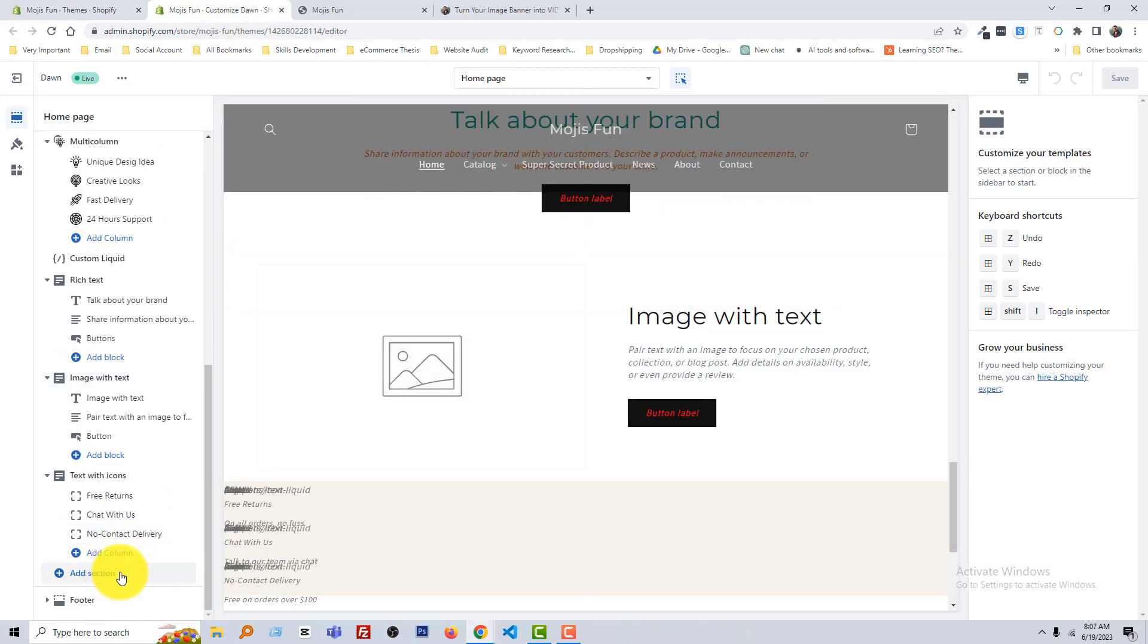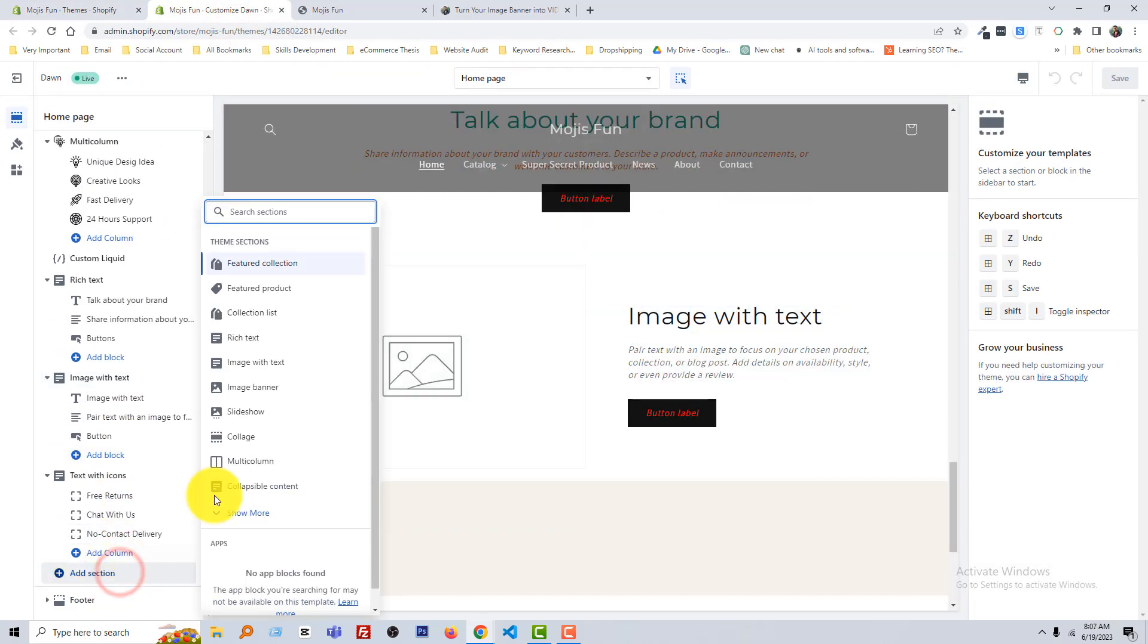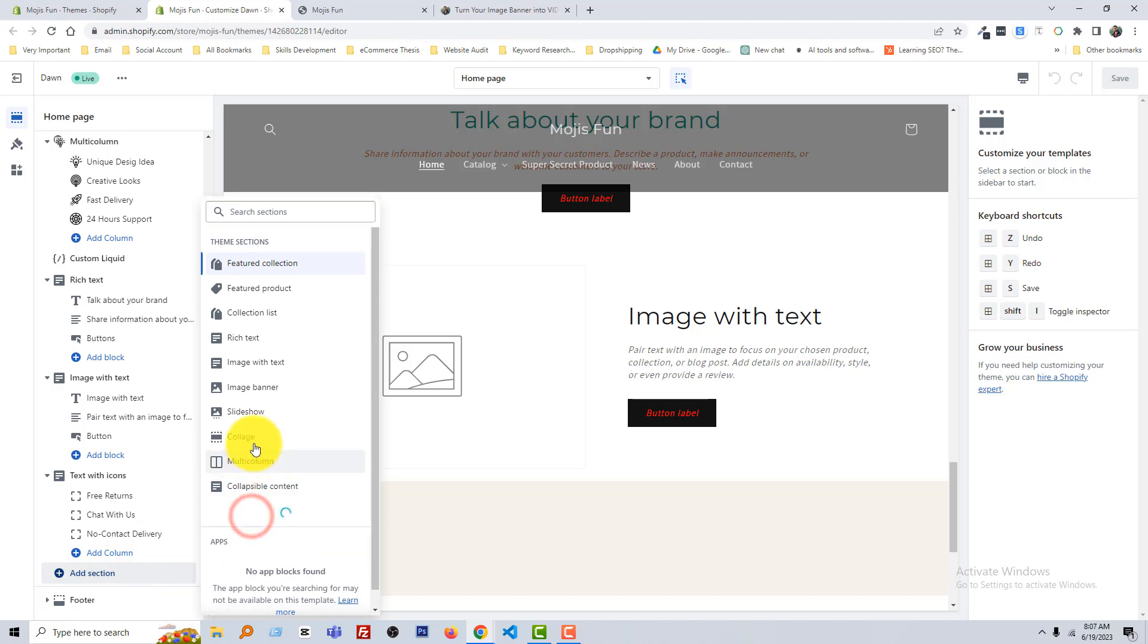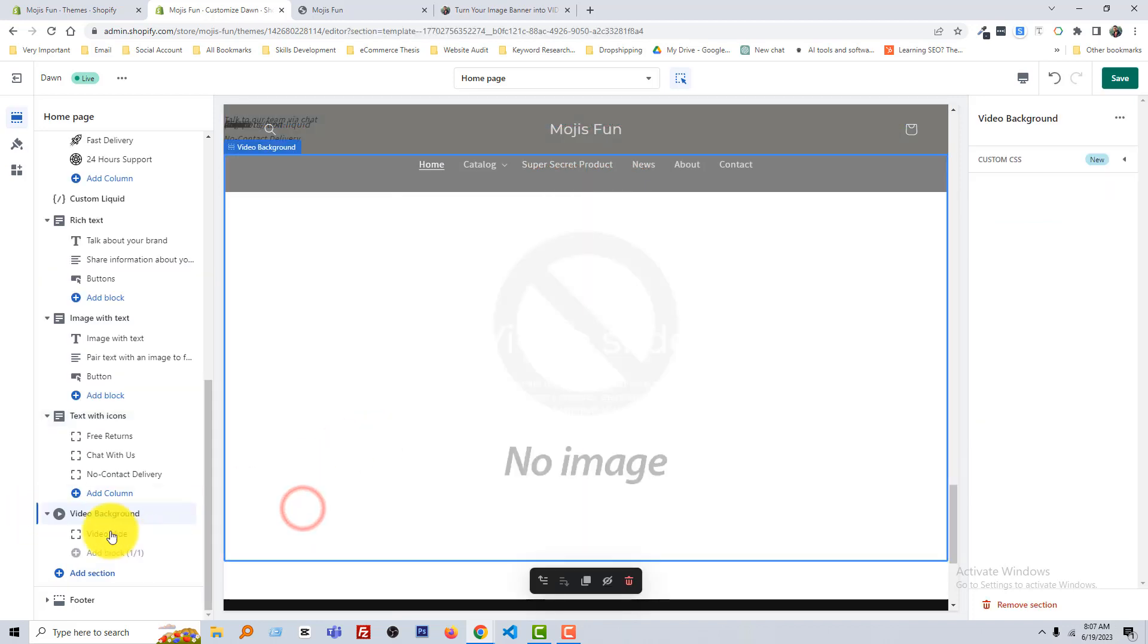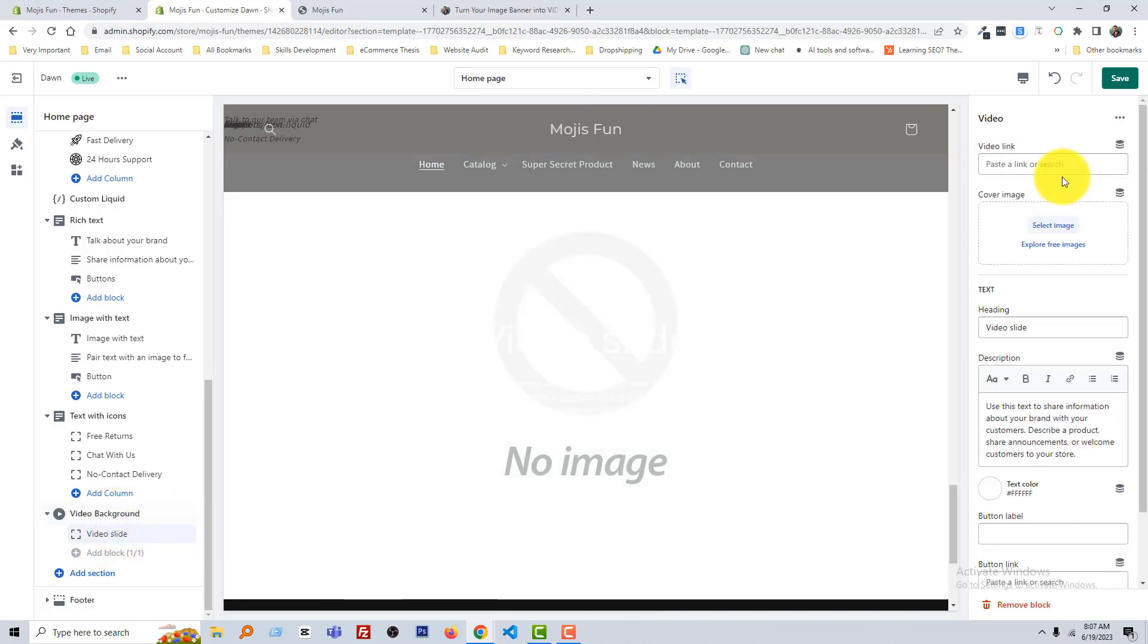Add new section, add new section, see more, video background. Click on it and you can see that this is the video background video slide. Right now here I have to paste the video link.